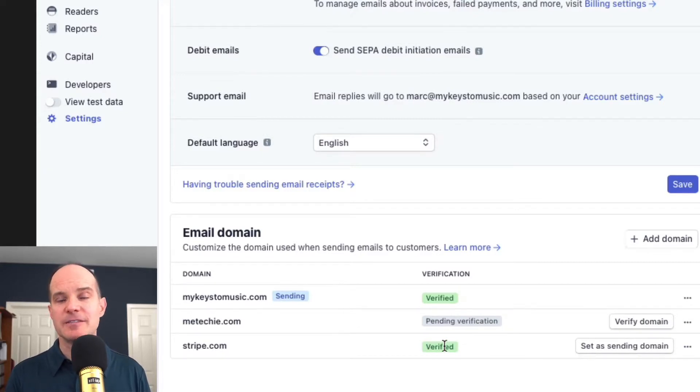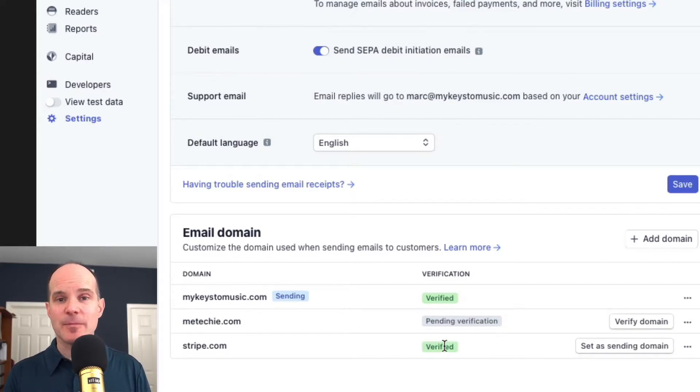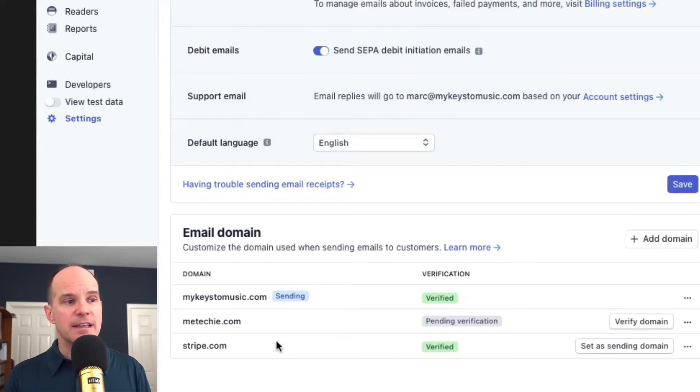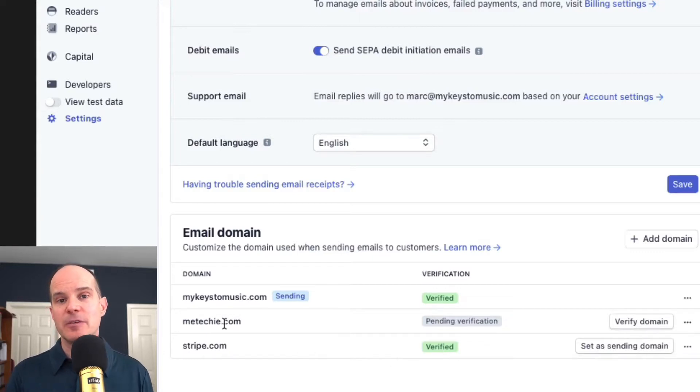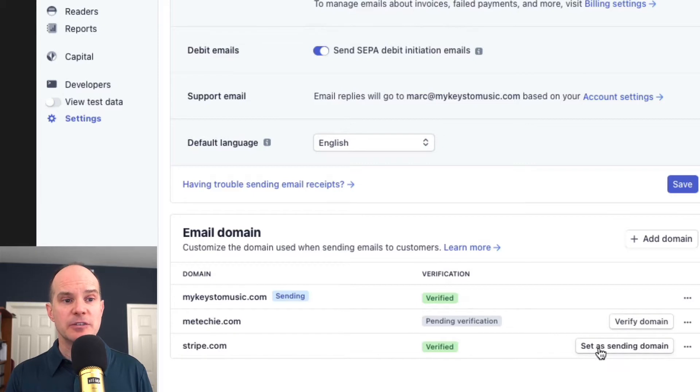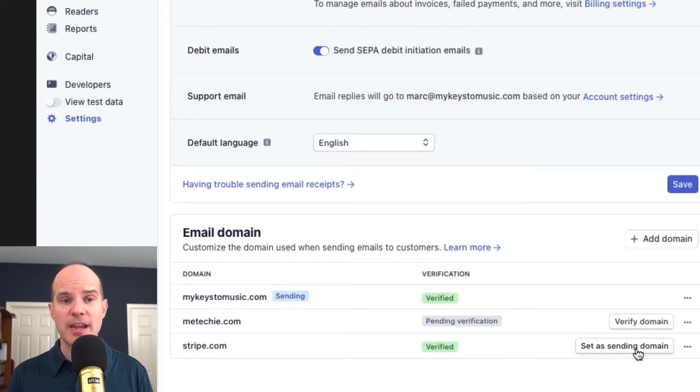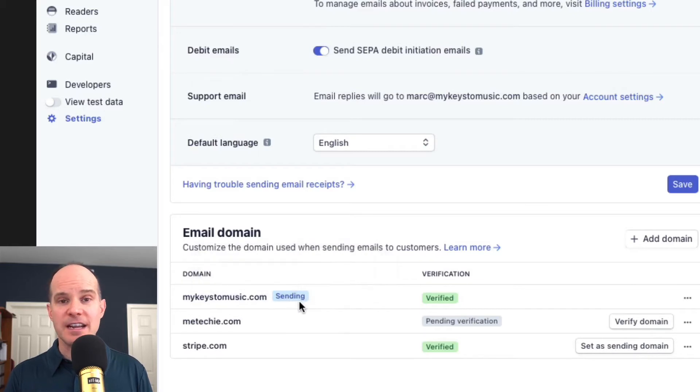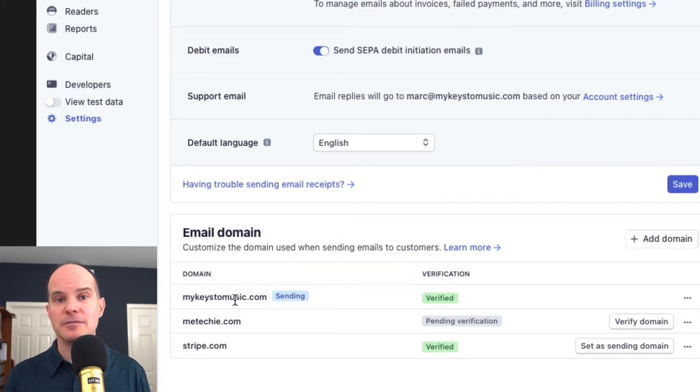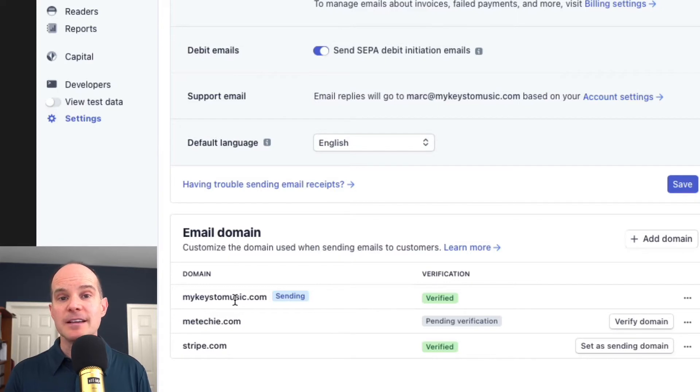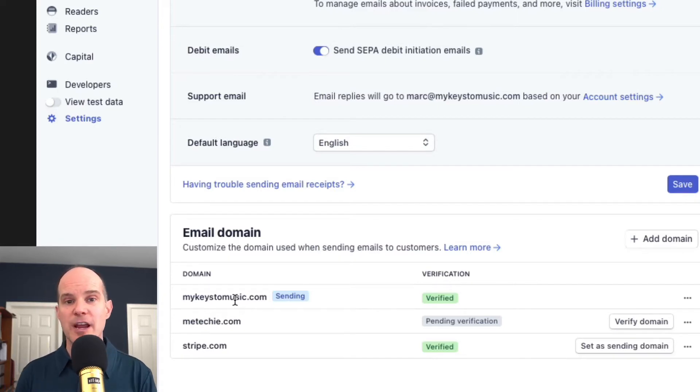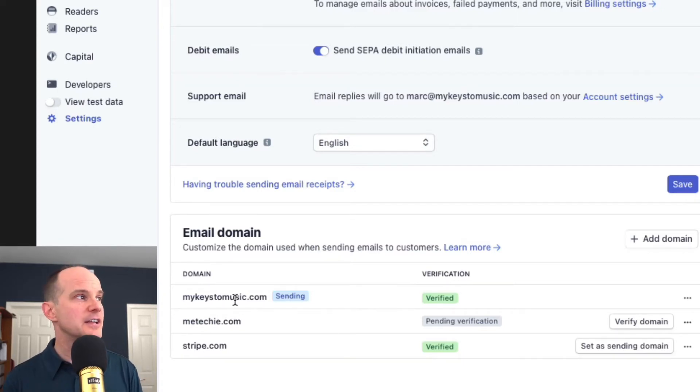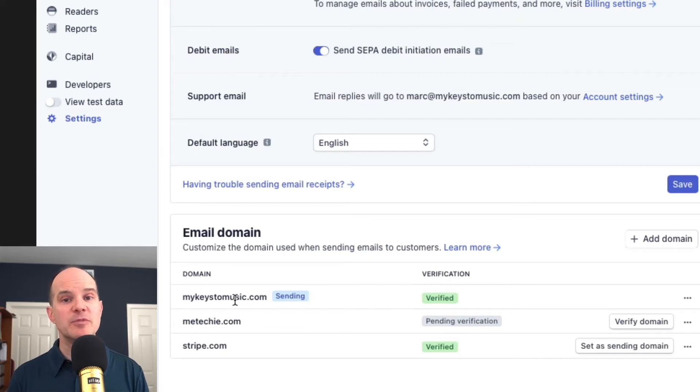But if you check back in a little while, you might see that it says verified. The only last step that you need to do is that if you want that domain to actually be the one Stripe uses, you can just use this option here that says set as sending domain. And when you click on that option, the word sending should appear next to the domain you're trying to establish. And that's it. Those are your settings between Stripe, domain verification, and the provider Namecheap.